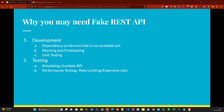Let's understand why we need to fake a REST API. These are the use cases we may face in development and testing. If you have a dependency on service A which is not available, but you still want to continue development of service B, you can mock or fake the REST API you would get from module A and continue with your development.